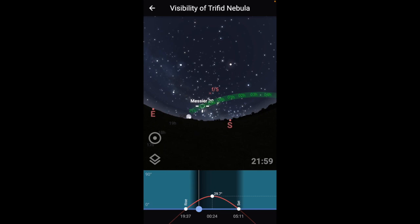This is the Trifid Nebula, and that has two problems: it's almost exactly the same path as the moon, and it's also quite low in the sky and to the south, which is where the moon is. So everything about that is wrong as far as trying to image it right now.